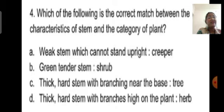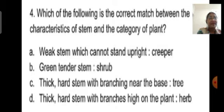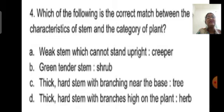Green tender stem belongs to herbs, not shrubs. Shrubs have a thick and hard stem which branches near the base. Trees have a thick hard stem with branches high on the plant. So the correct match is: weak stem which cannot stand upright is a creeper.